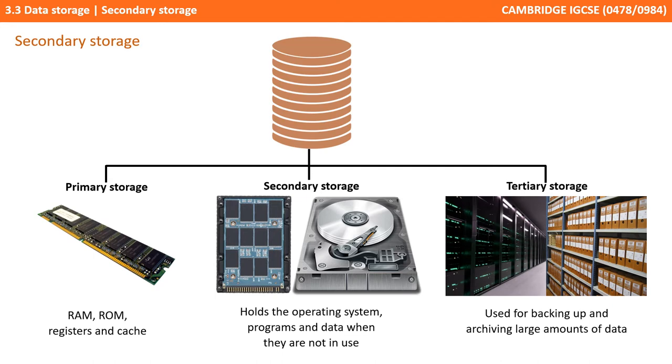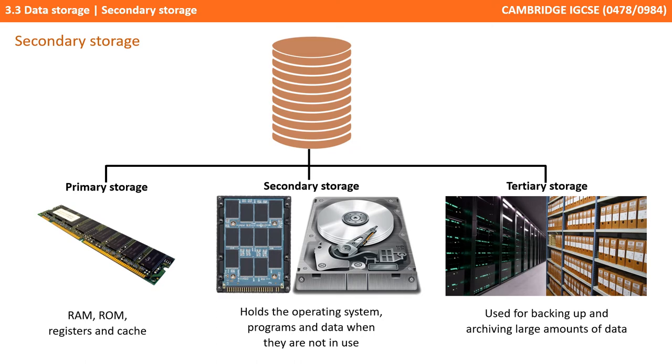Tertiary storage refers to the longer term backup or archiving of files. Backups are kept in case the main data file is lost or corrupt. Archives are data that is moved from the main files to free up space, but still have to be kept for long periods of time. Tertiary devices are not covered in the GCSE specification, so we can ignore those. We've just included them here for completeness.